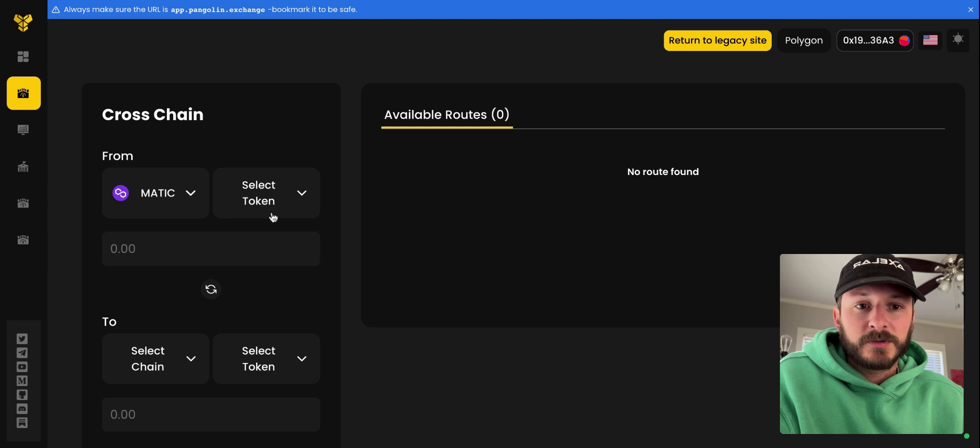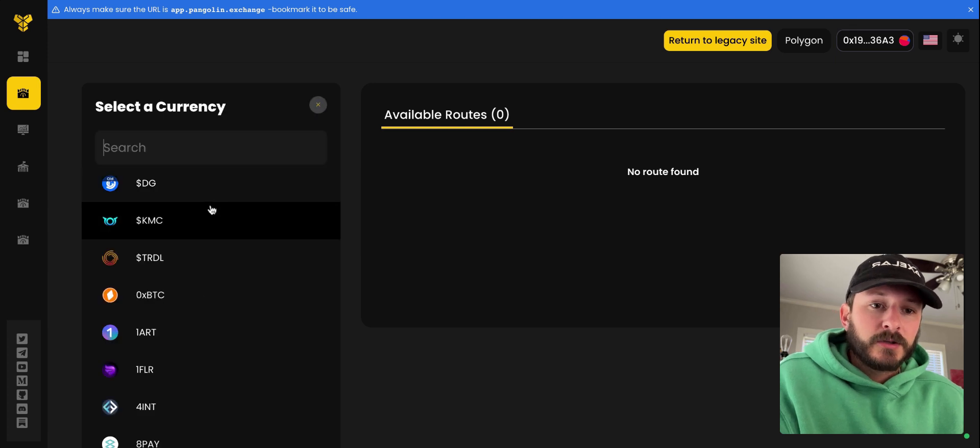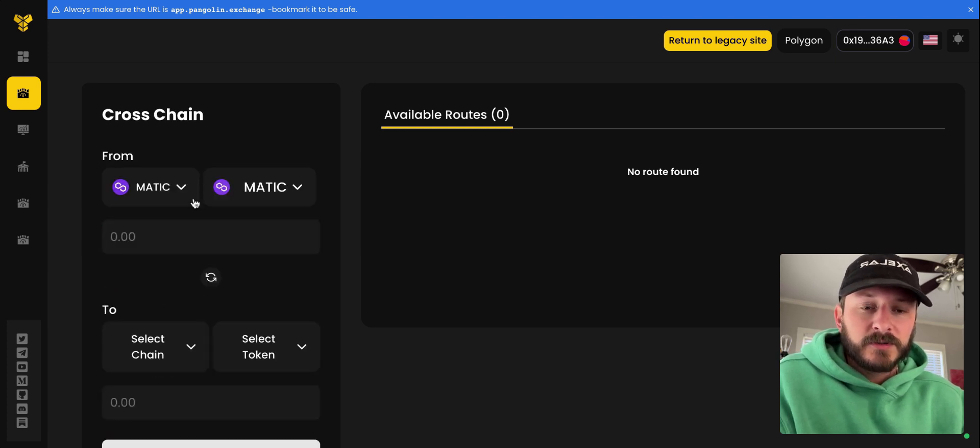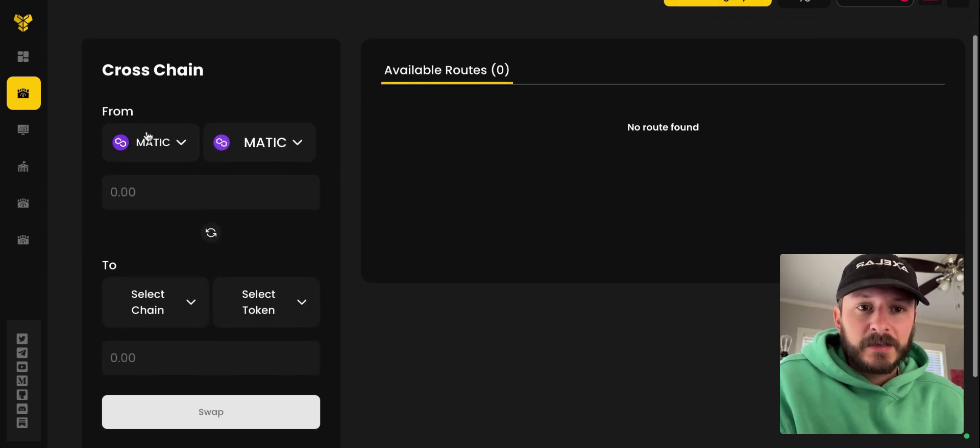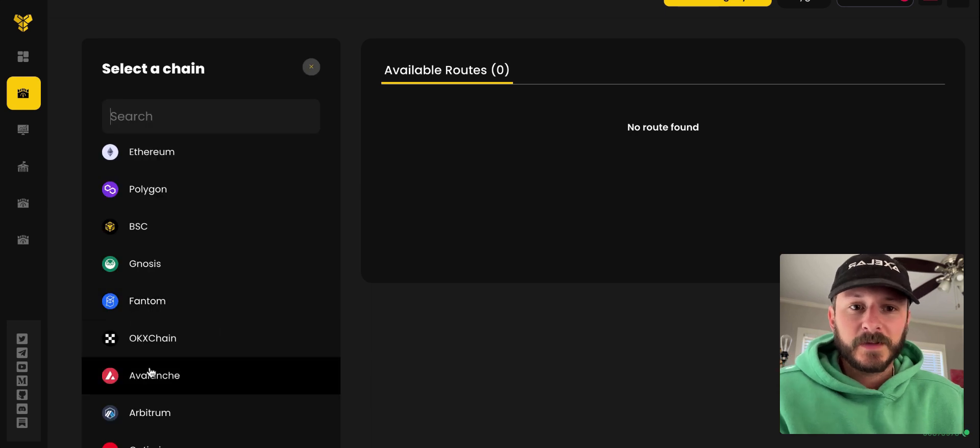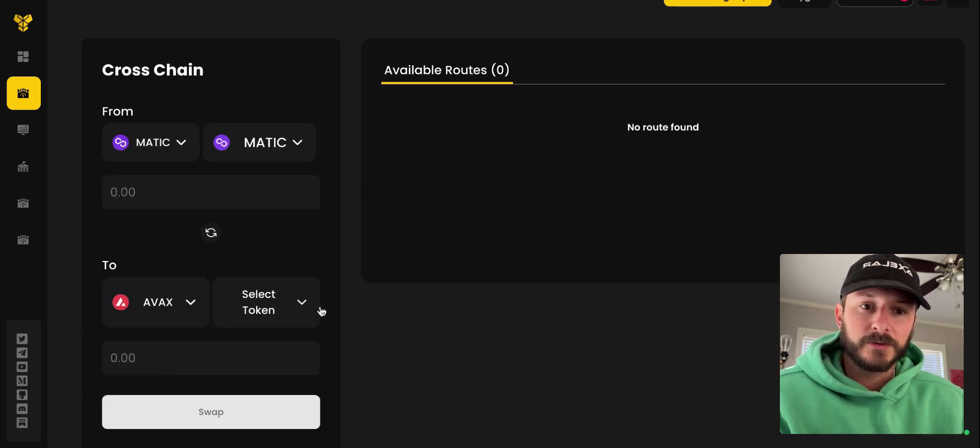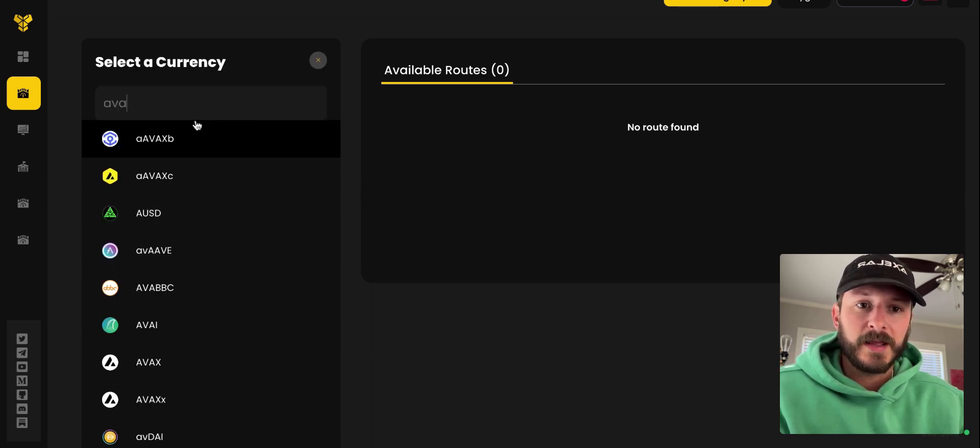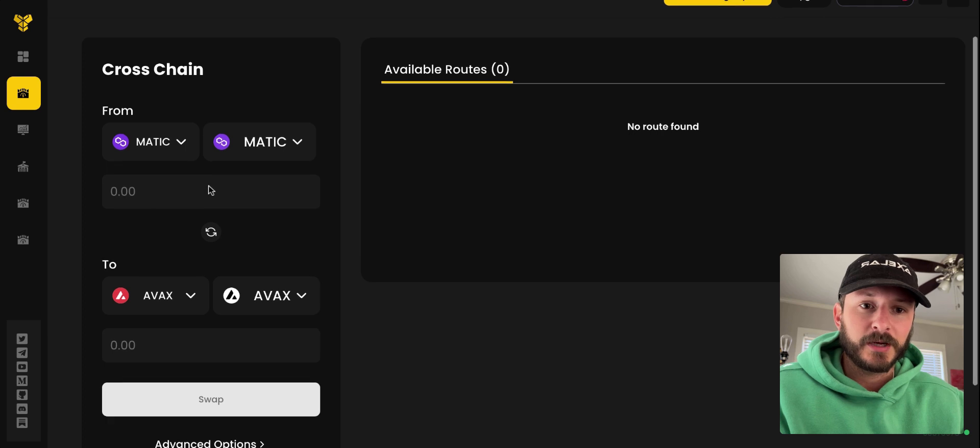So once you get to BridgeSwap, choose Polygon, choose Matic. So this will be your chain, this will be the token. And now we're going to swap to AVAX on the Avalanche blockchain.